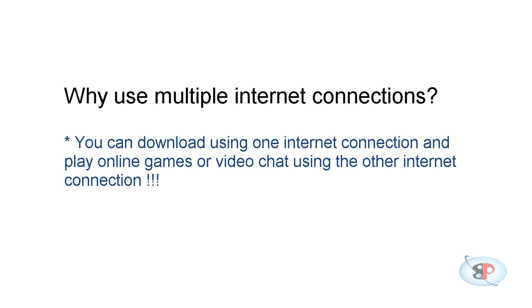Well, by default you don't have control over it. It is decided by the operating system based on various parameters. But in this video tutorial I'm going to show you how to force an application to use a specific network adapter. Sounds cool, okay, let's get started.